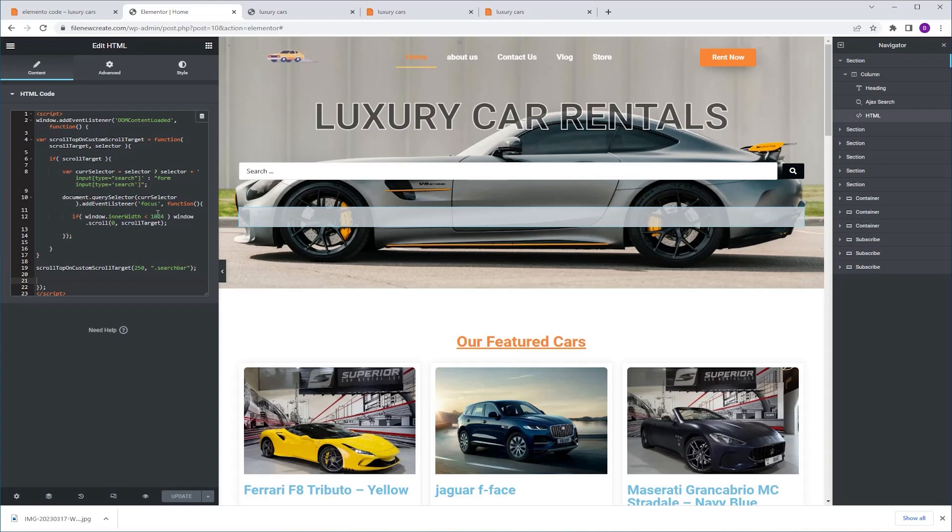Another value is this 1024 pixels, which is the screen width. So all the screens that the width is under 1024 will have this jump. So you can change that also.